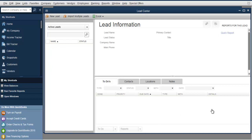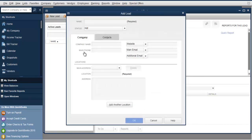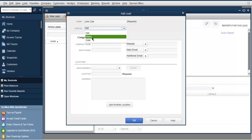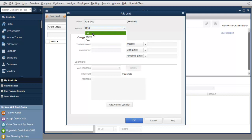Now we are going to add a new lead. Start with the name — let's say John is our first lead. You need to check how interested he is. Cool means he's not that interested; Hot means he is interested in your service or business; and Warm is when you're just trying to figure out whether he is a match for your business.